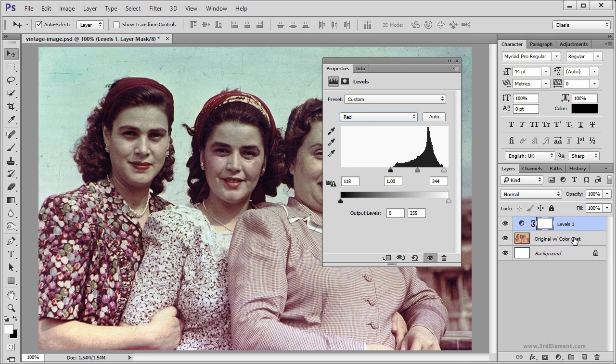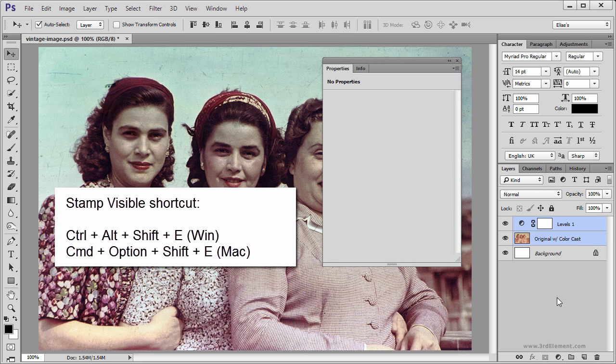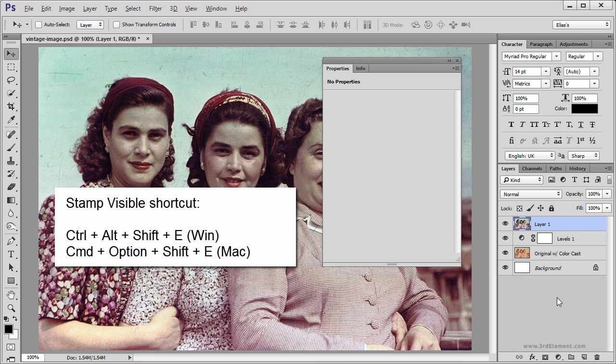You are going to Shift-Select the layers and then run the shortcut: Ctrl-Alt-Shift-E on Windows, and Command-Option-Shift-E on the Mac.